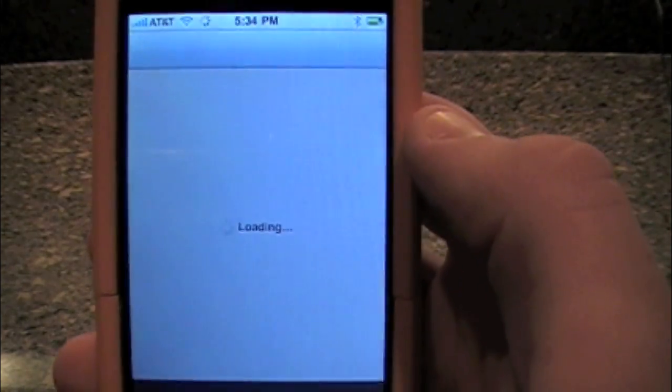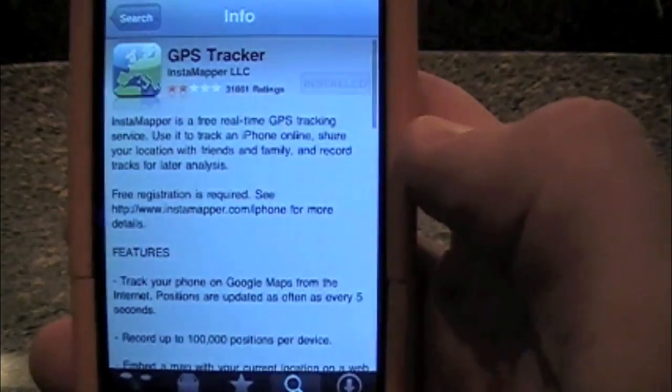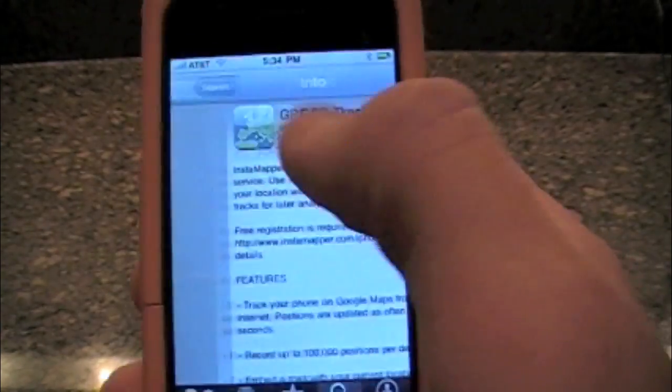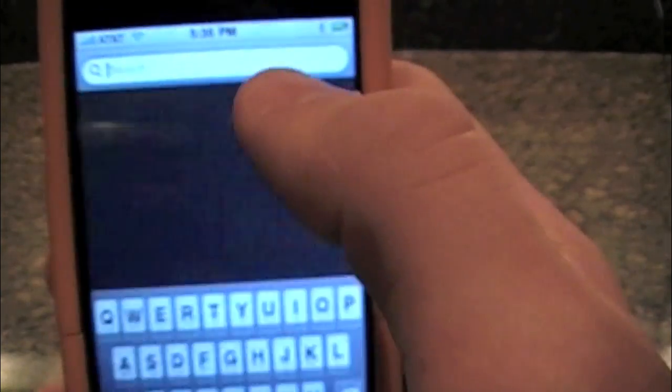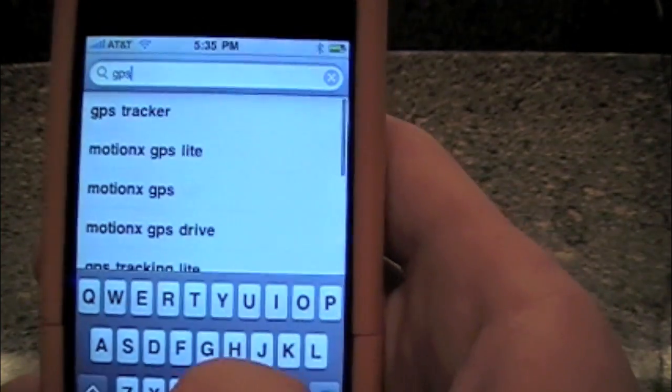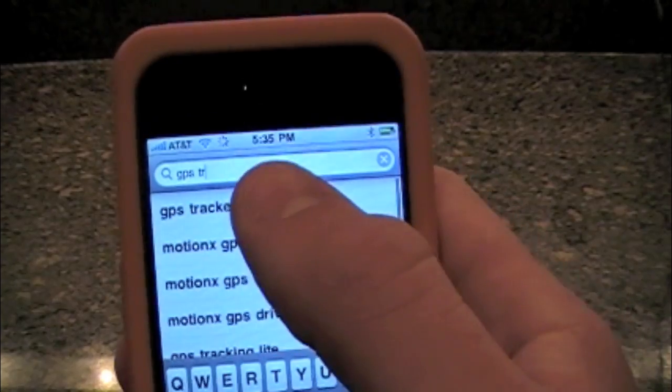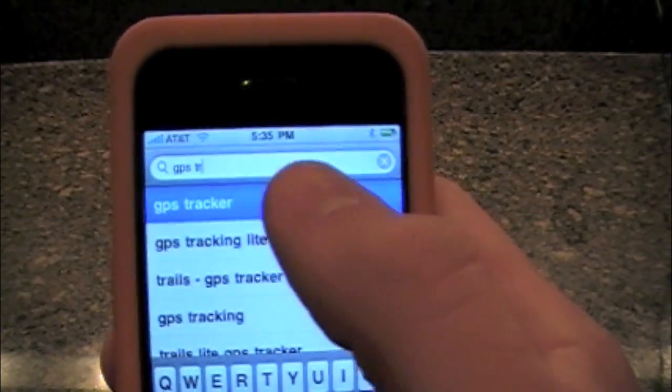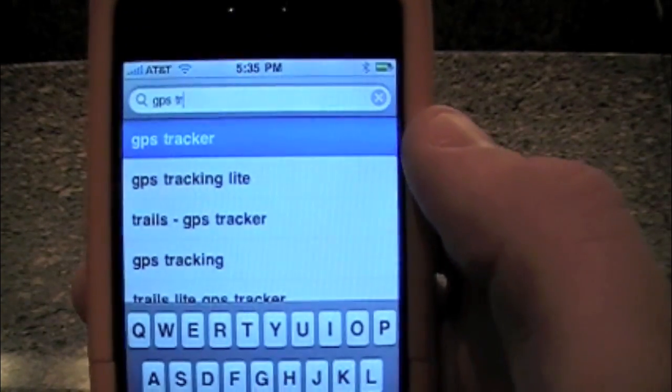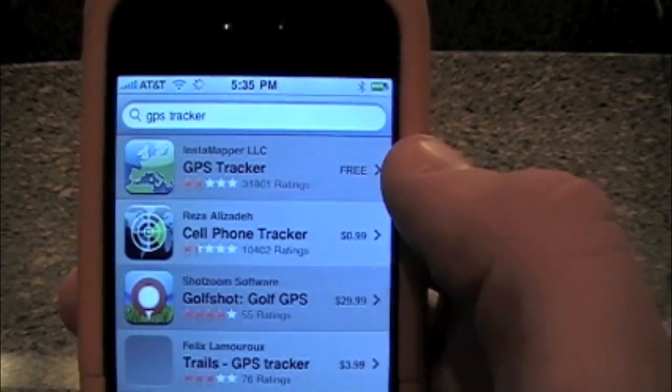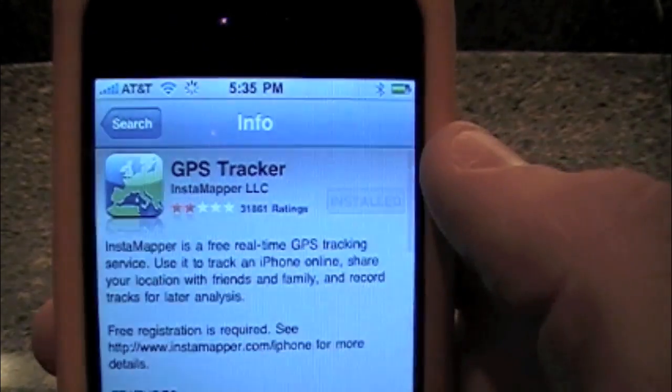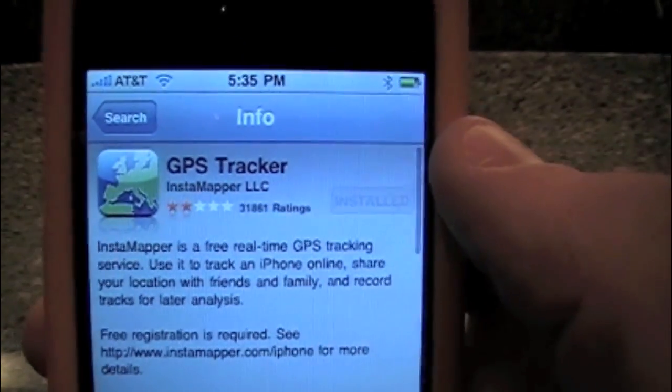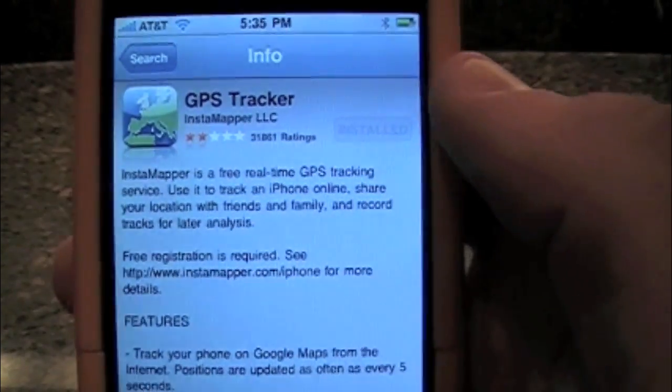Now what we are going to do in the app store is we are actually going to download GPS tracker. So just go down to the search at the bottom. On the top type in GPS tracker and it should be the first one up there. Now when you click on it it is going to come up and it is going to be this first one right here. GPS tracker. Then you are just going to install it.